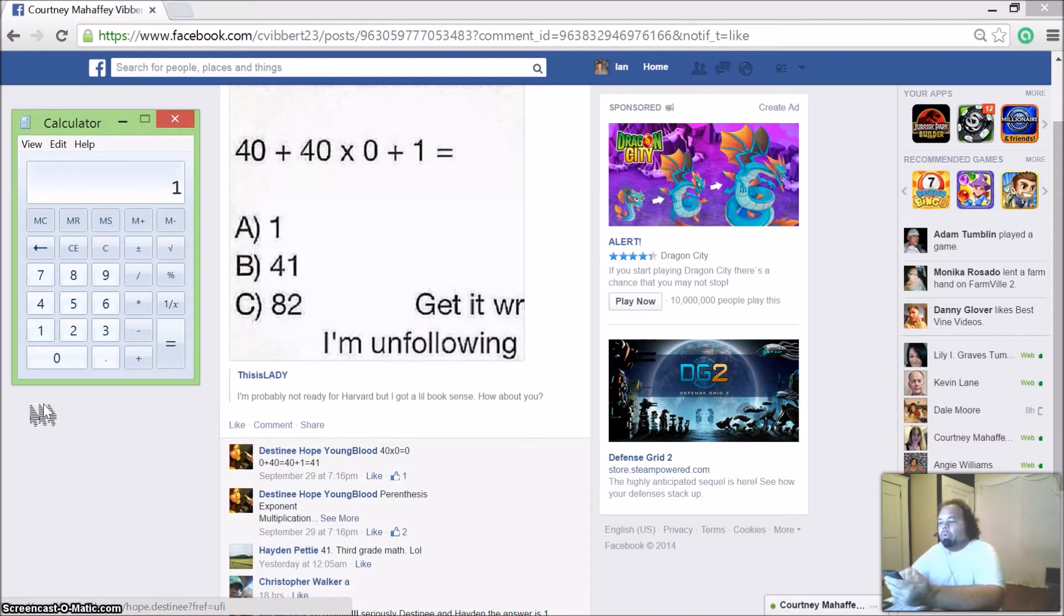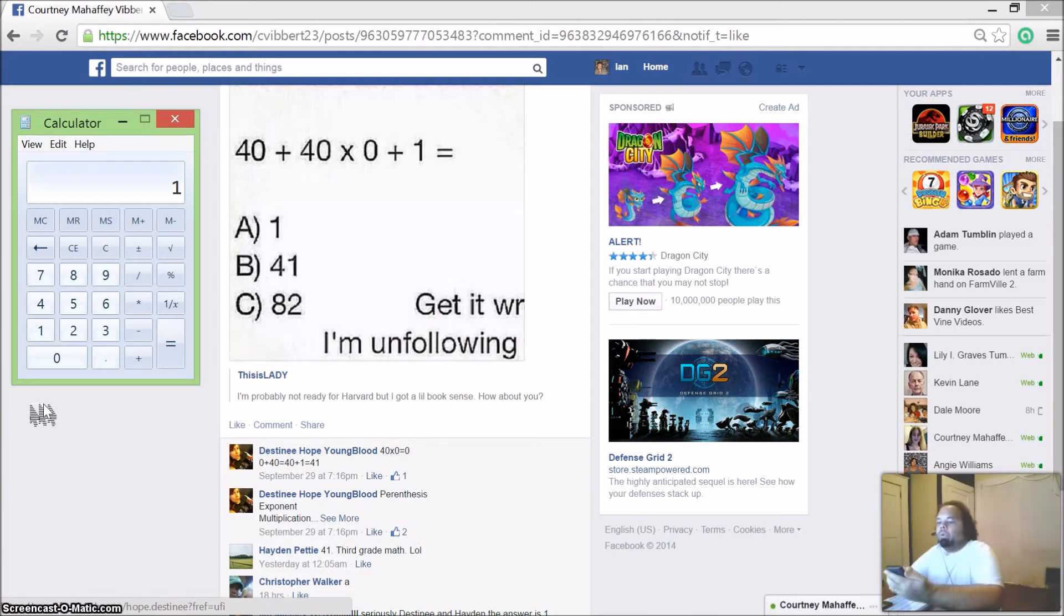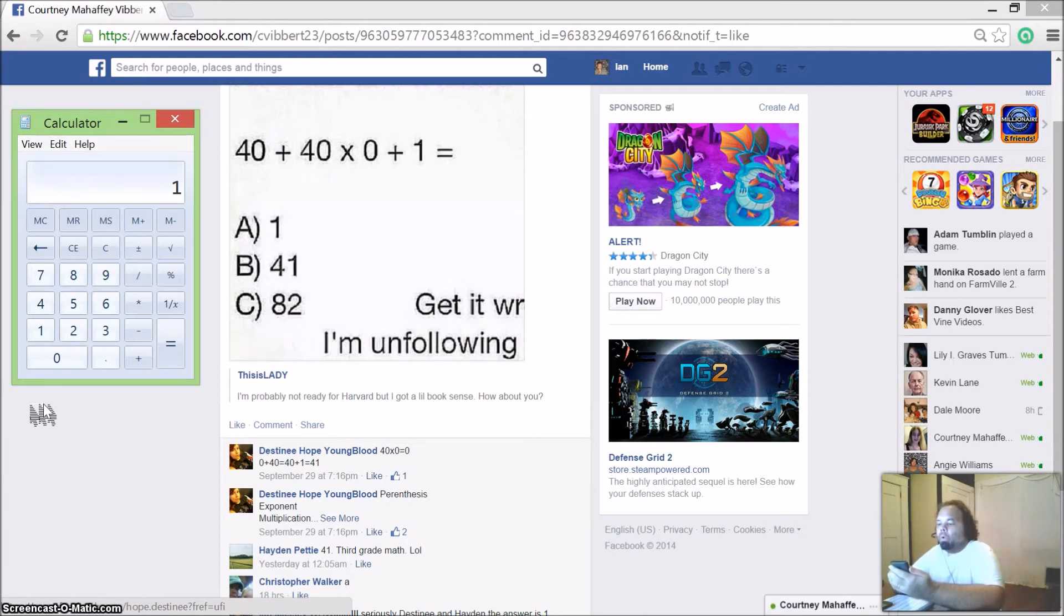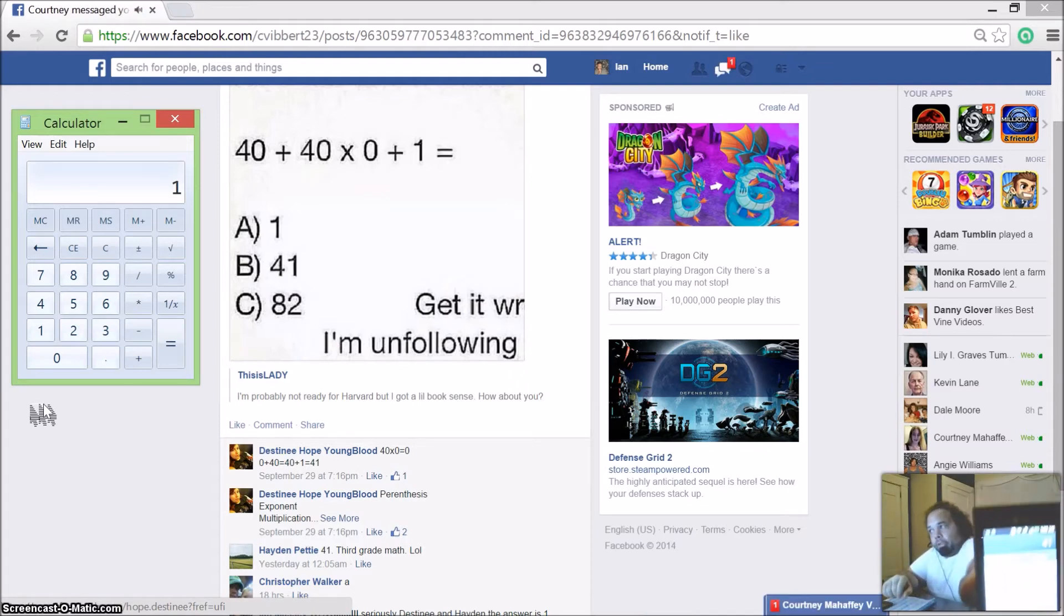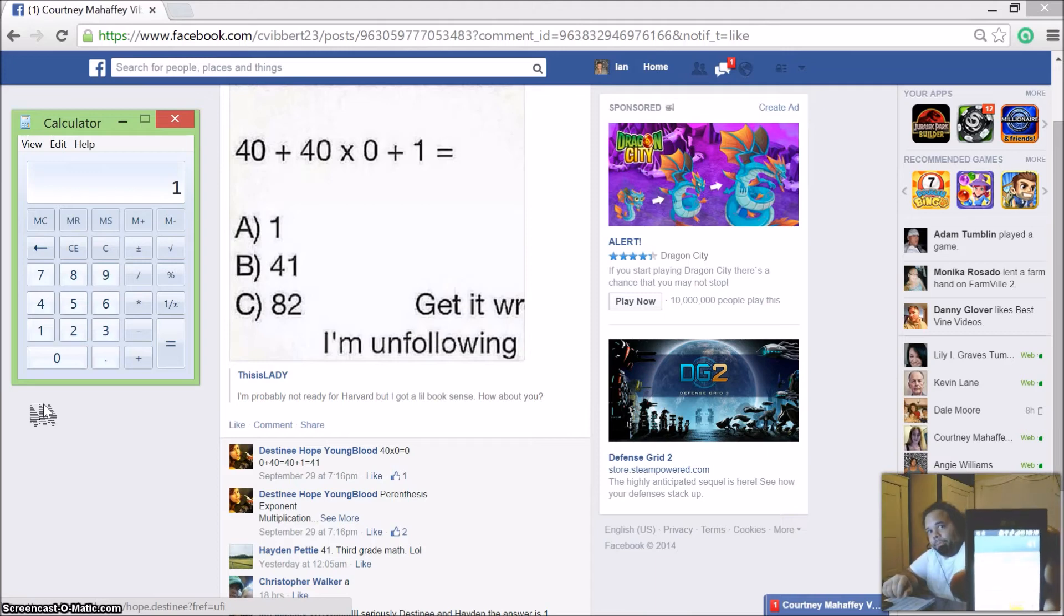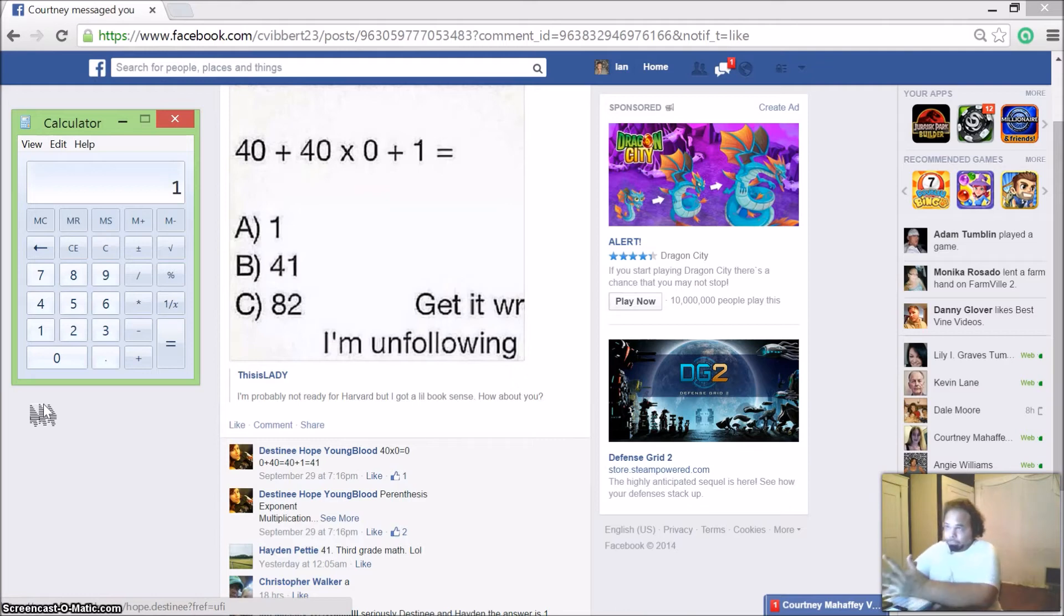All right, now to cross-check that, I have my other cell phone. What I'm going to do is show you on the calculator right here. We're going to do 40 plus 40 times 0 plus 1 equals. You'll see that it comes up as 41.